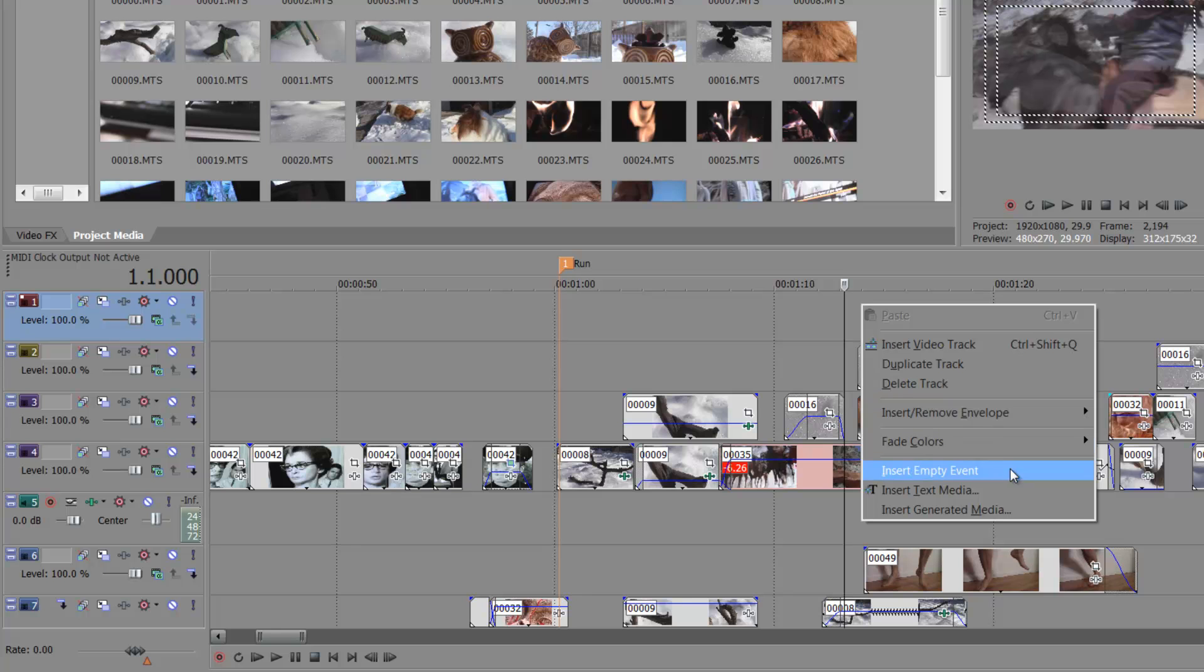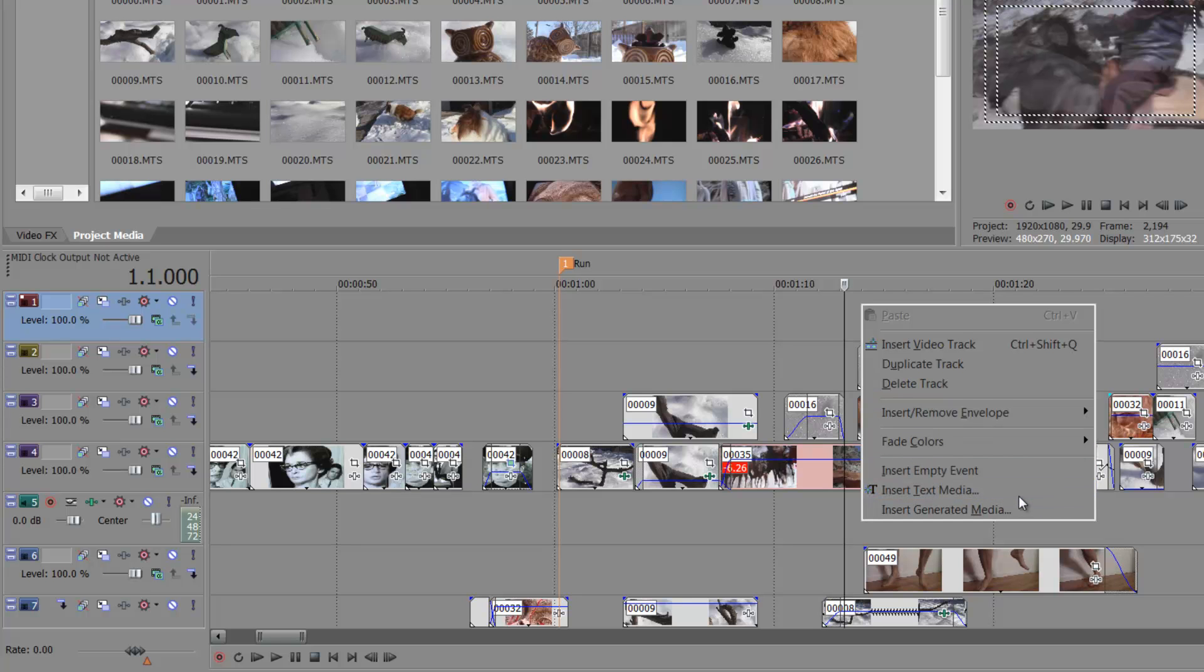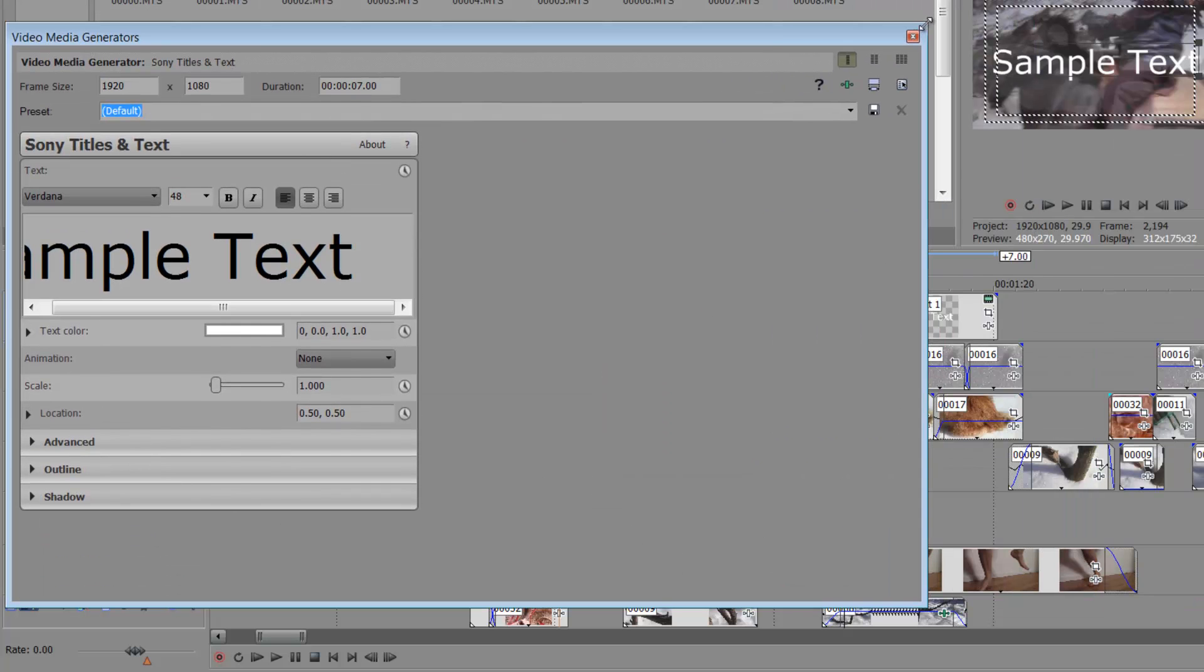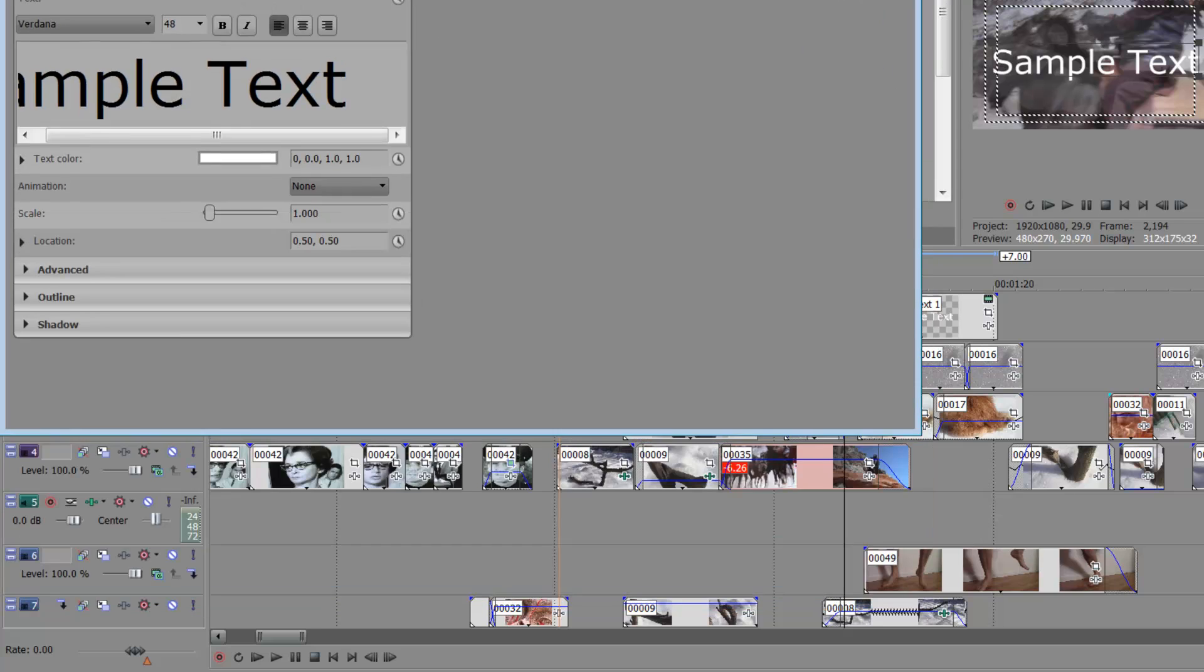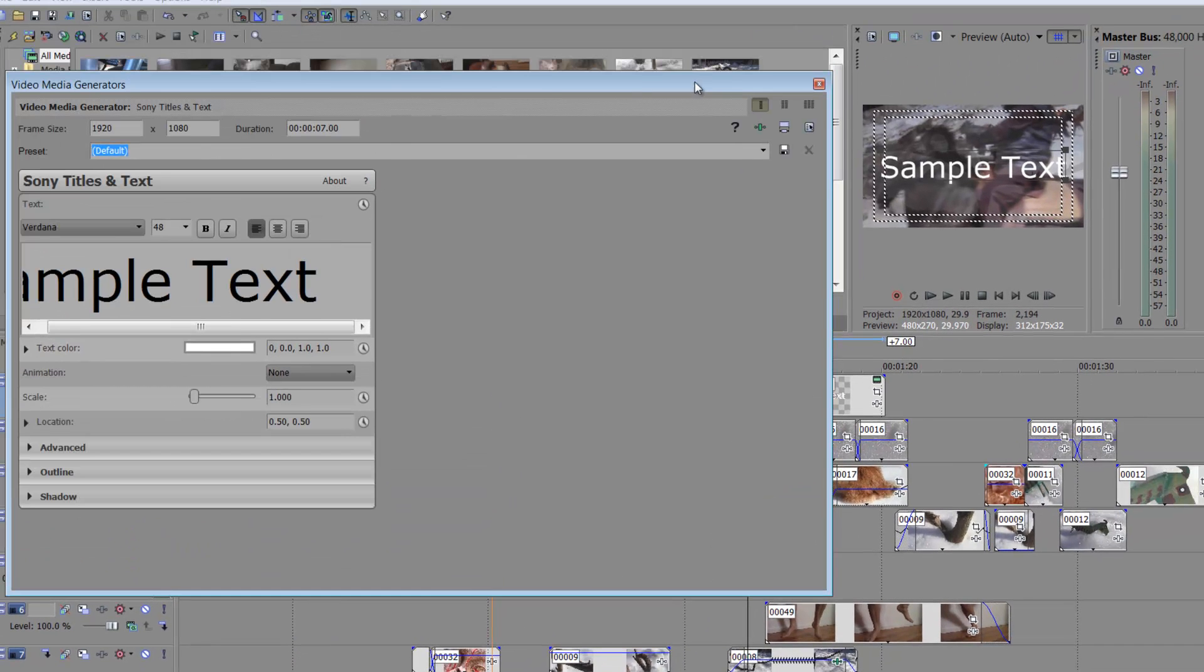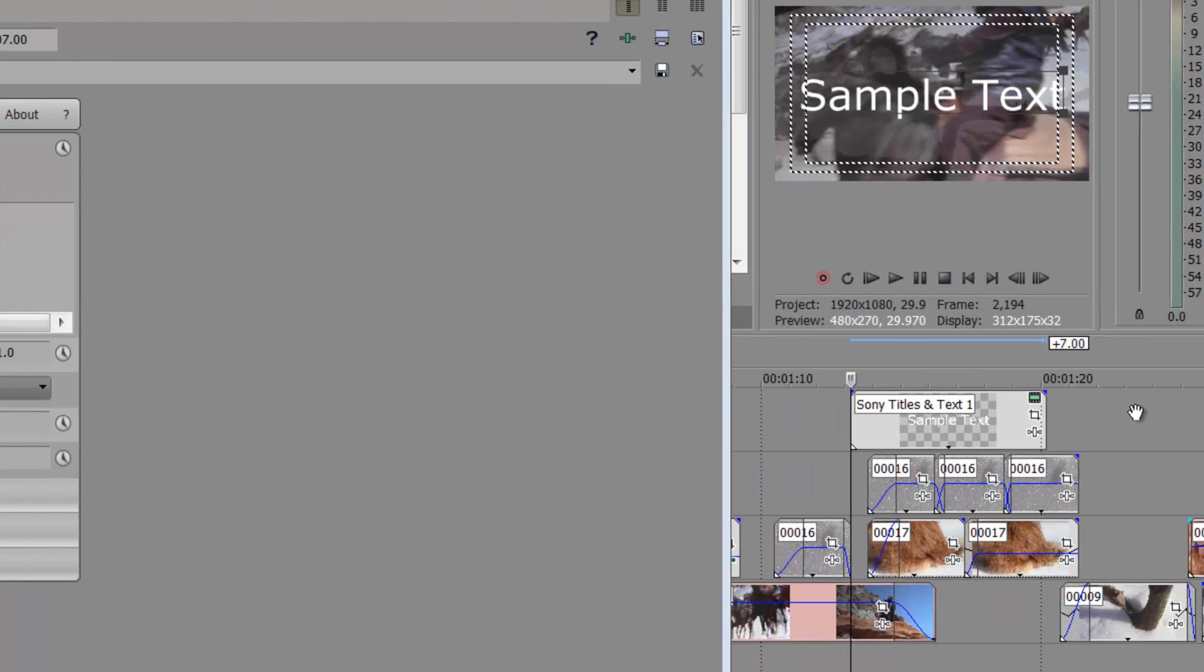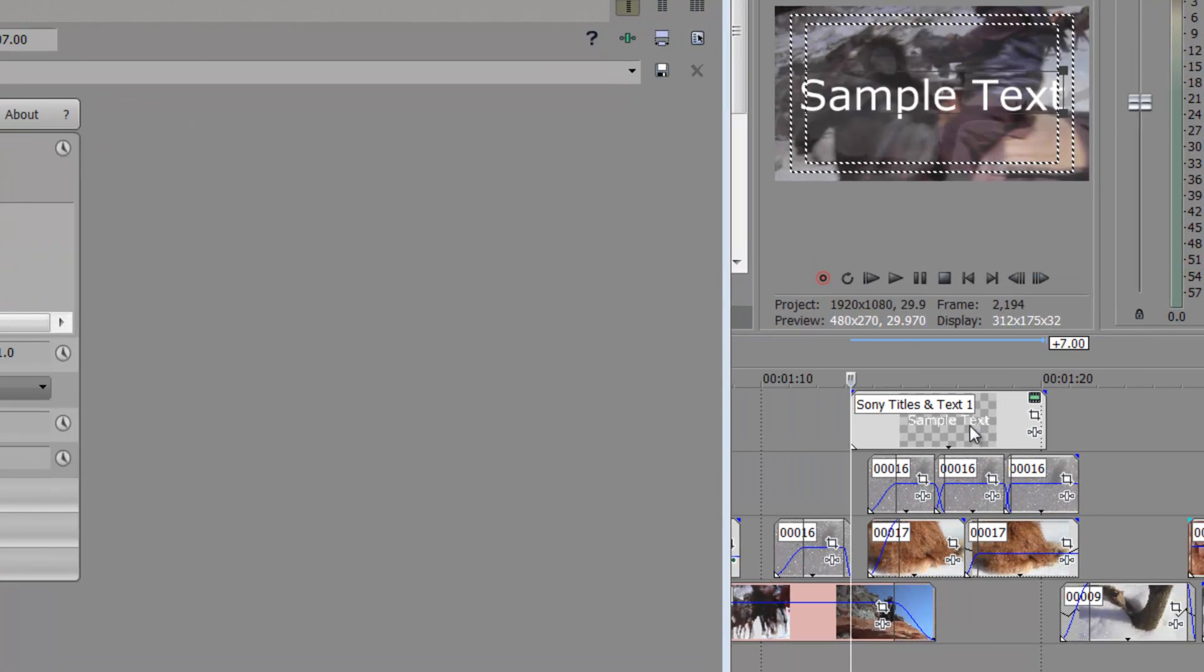I'm going to right-click and I'm going to say insert text media. Give that a minute to load. I'm doing some other stuff so my computer is a little bogged down.